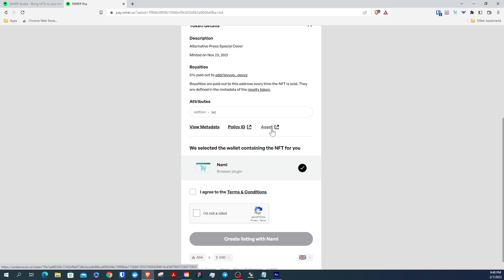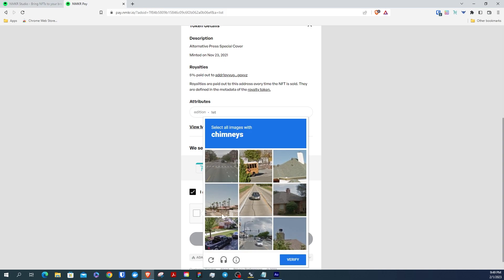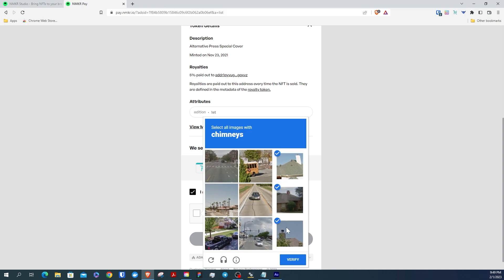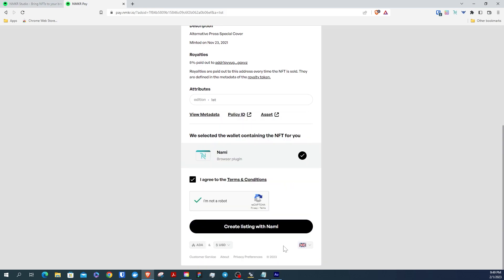As you can see, NMaker has already selected the wallet extension that contains the NFT you want to lock into the smart contract. Now you can click the Terms and Conditions and complete the CAPTCHA. Select Create Listing with NAMI.